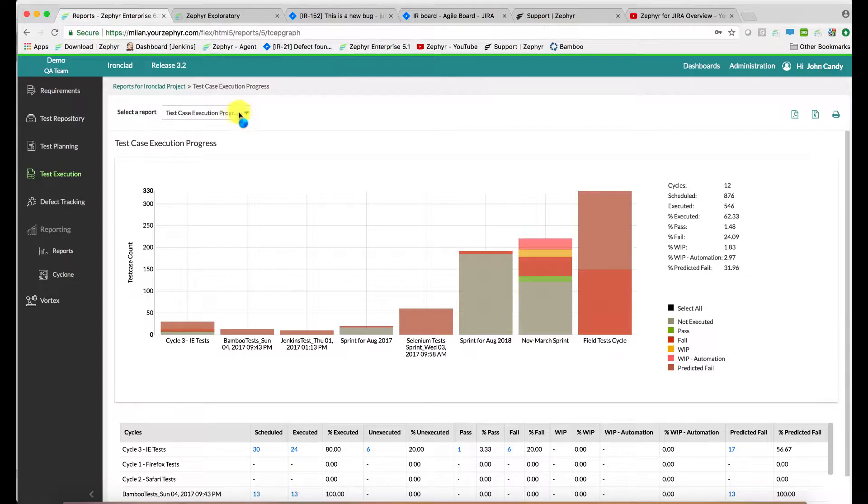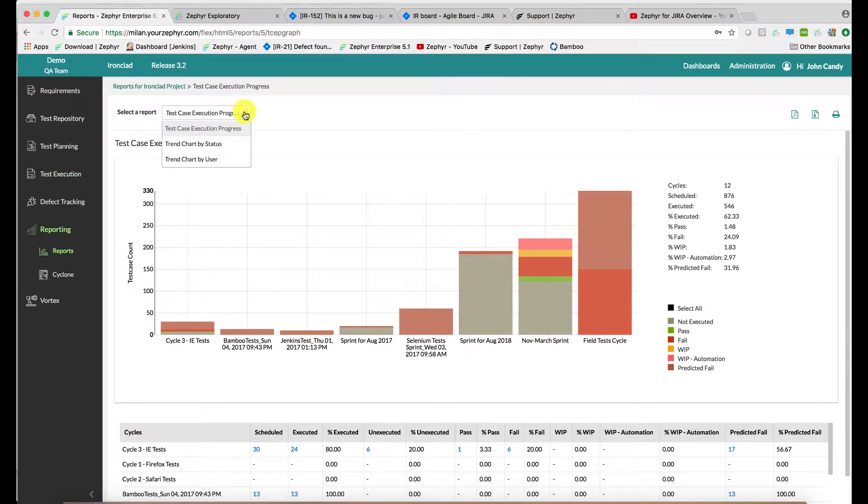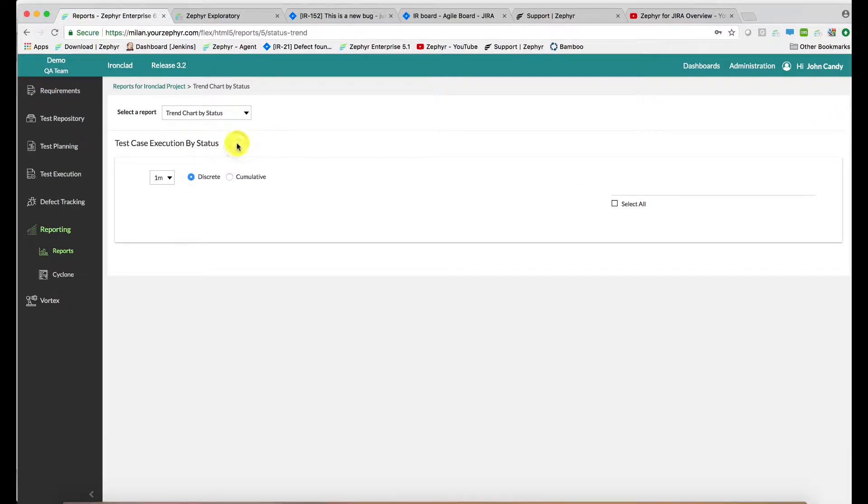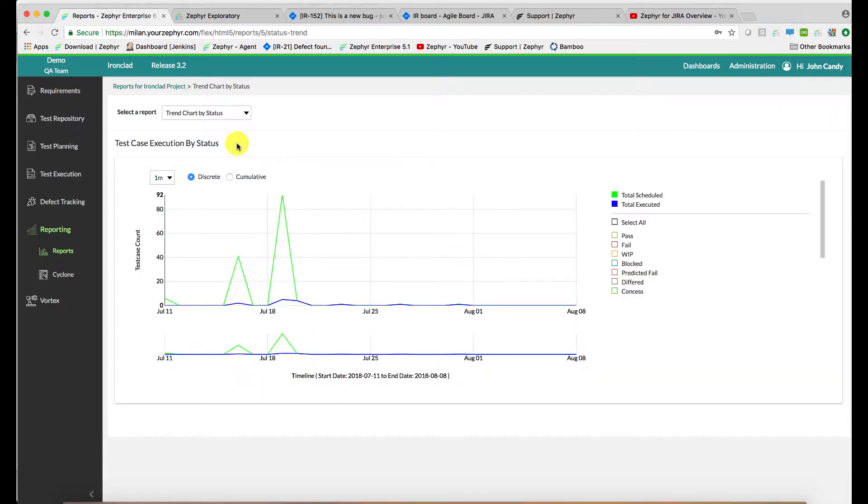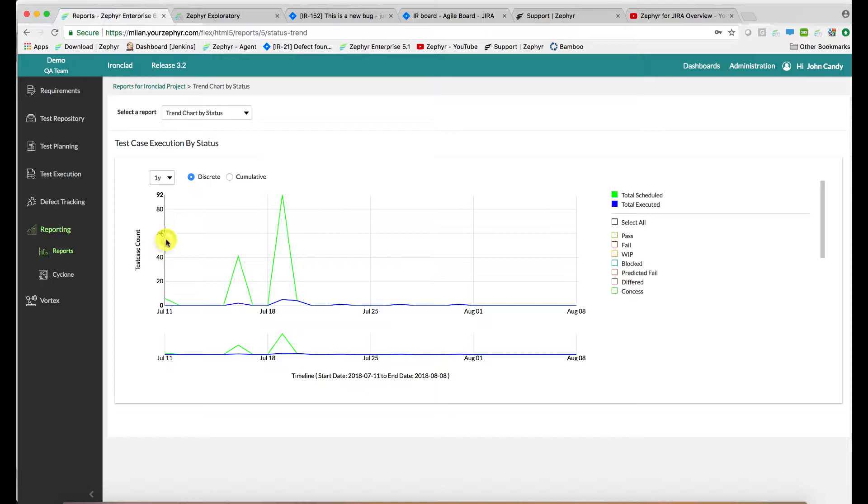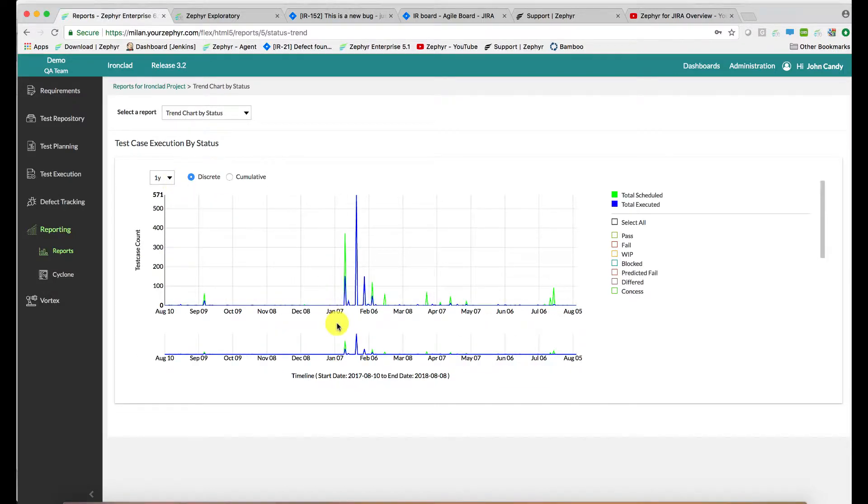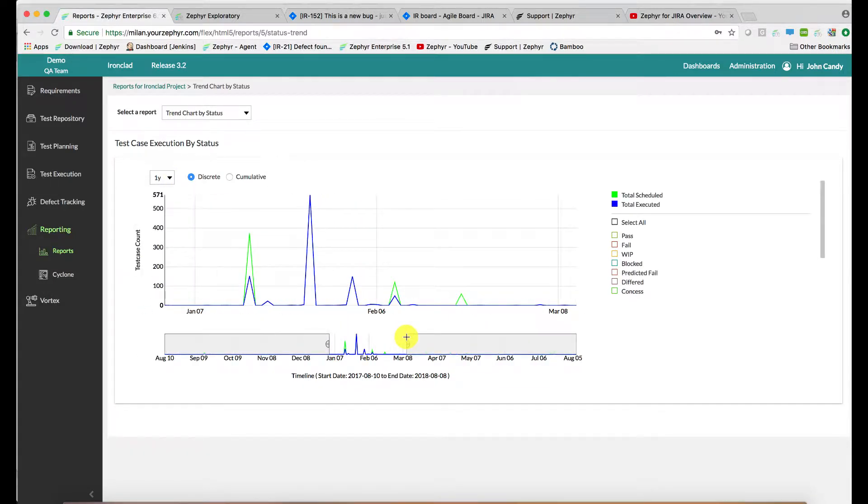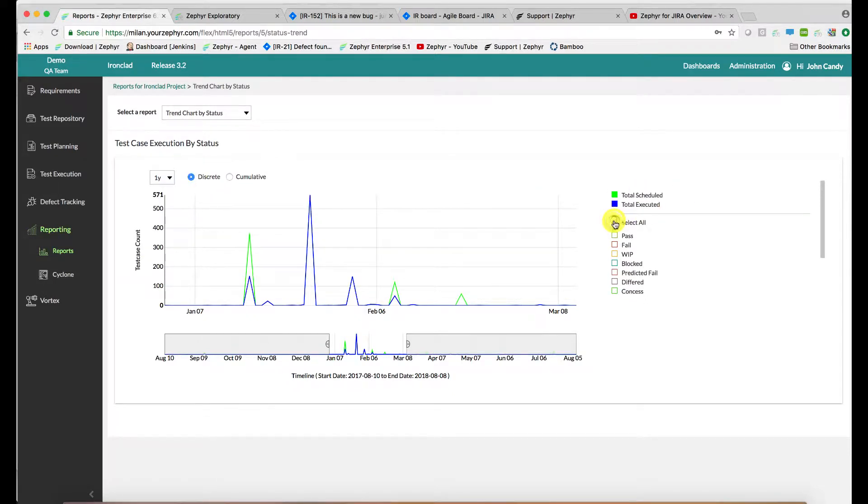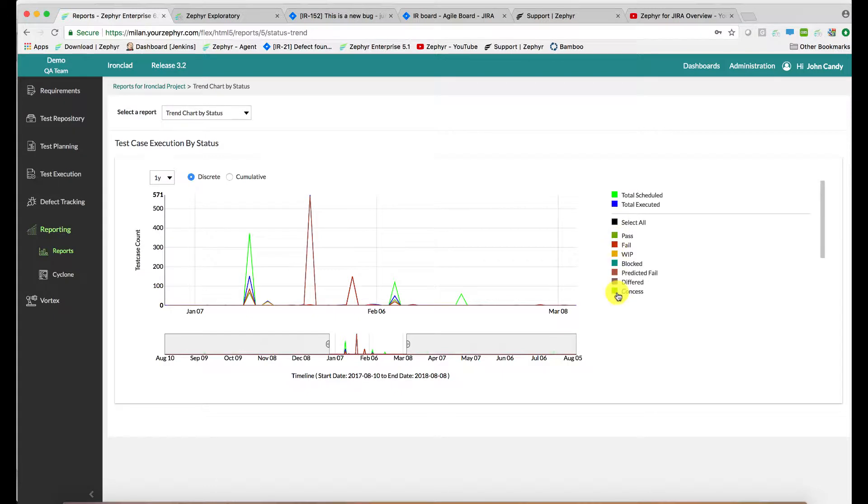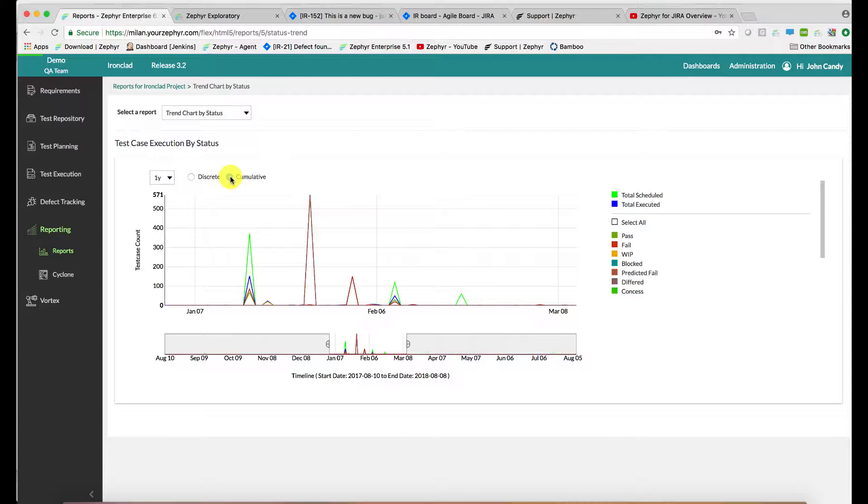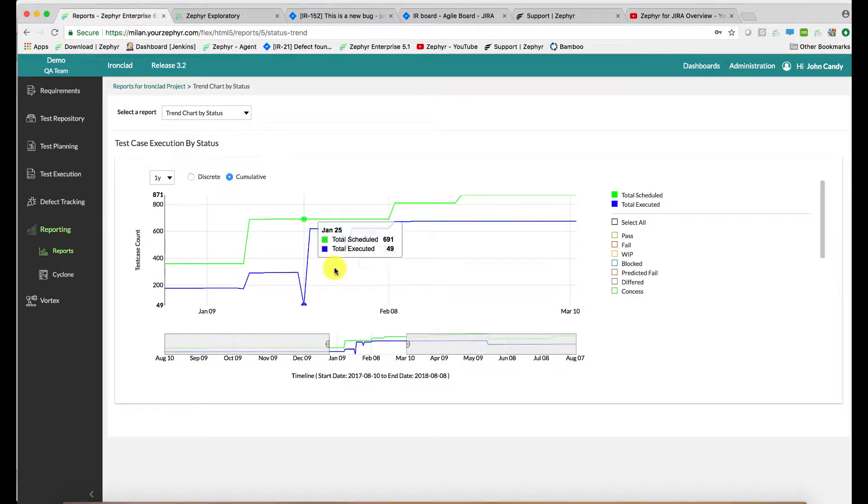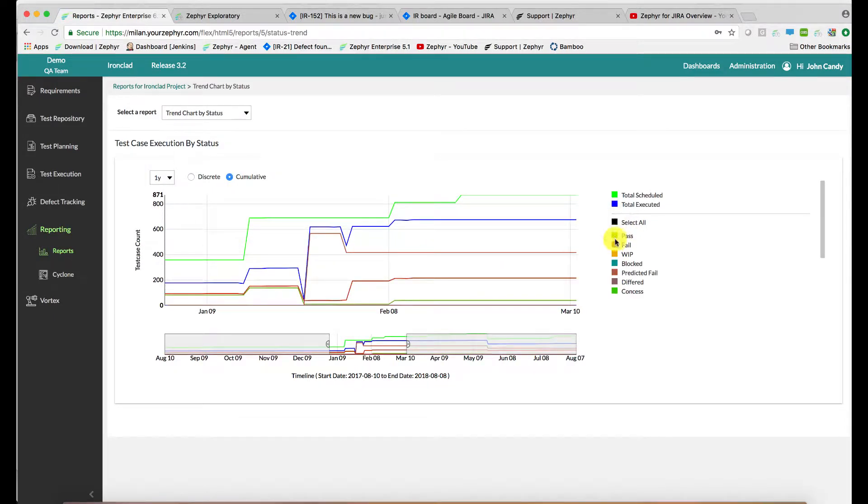Along with assessing the test case execution progress, the reports application also provides you trend chart data. This is by status. So let's narrow in on a time period. This is showing discrete data as a function of the execution statuses, system as well as customized statuses. We can also switch to cumulative mode as well, which shows the ramp up over a period of time of your pass rate and fail rate.